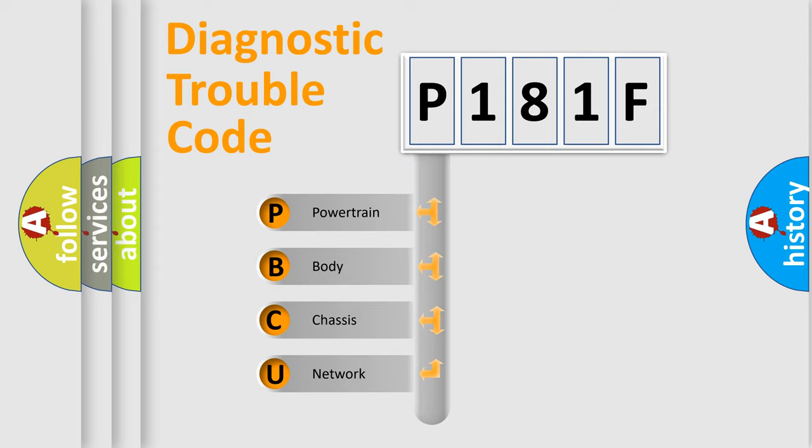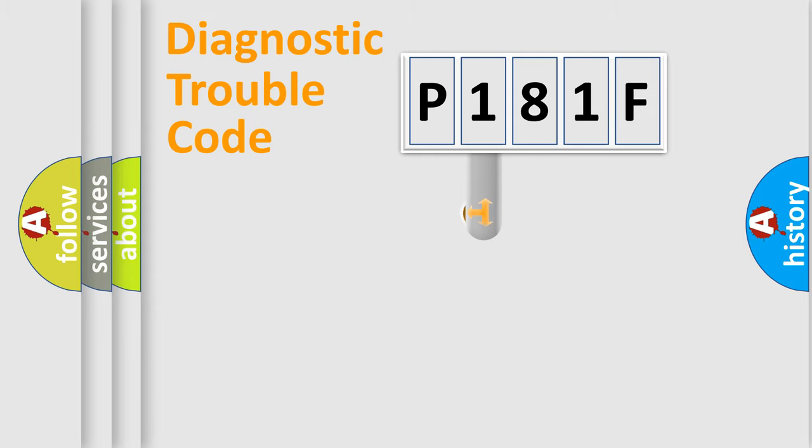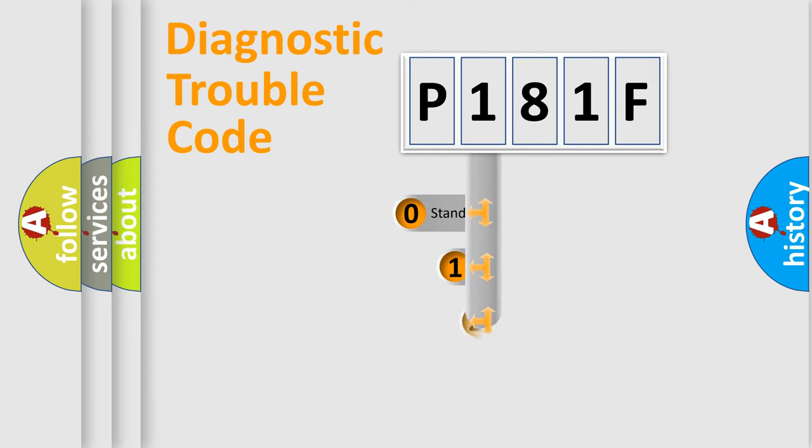We divide the electric system of automobile into four basic units: Powertrain, body, chassis, and network. This distribution is defined in the first character code.